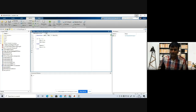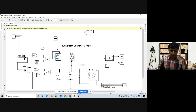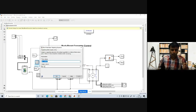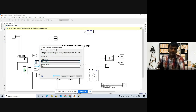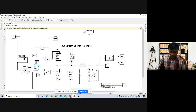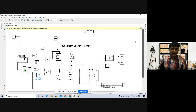The duty cycle is connected to the buck converter chopper and the boost converter chopper. The switching frequency is 5 kHz, so the period is 1/5000. When the duty cycle value exceeds the triangular carrier value, the switch turns on. Both choppers use the same switching frequency.